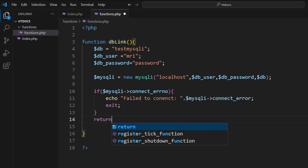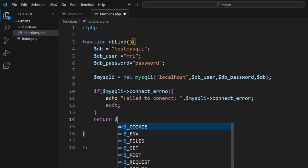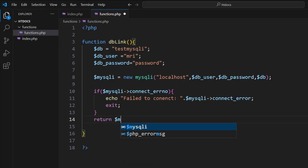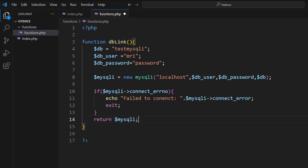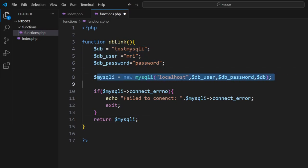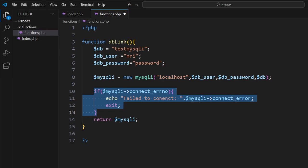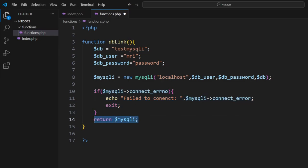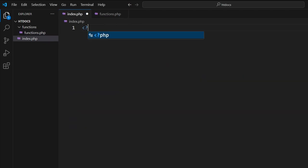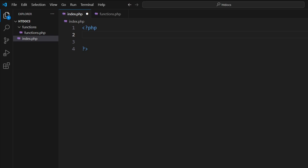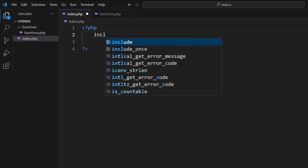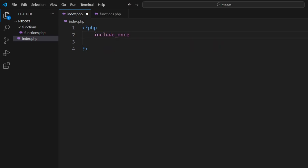And then here we'll return $mysqli. So what the code does is: this is the authentication material here, we create our connection, this tells us whether or not anything fails, and we return a connection if it exists. So save that.